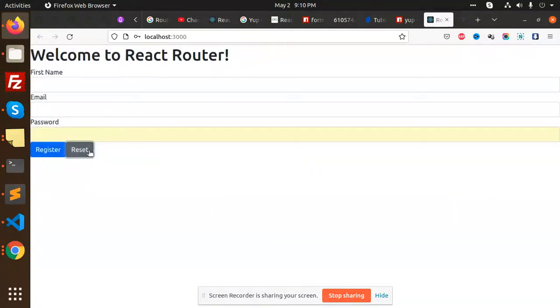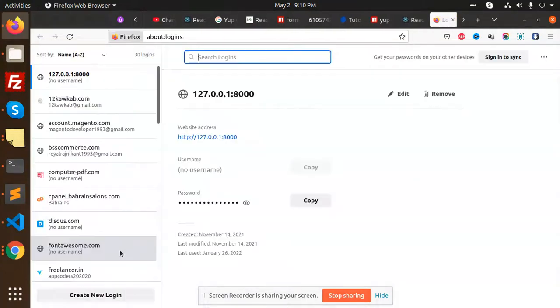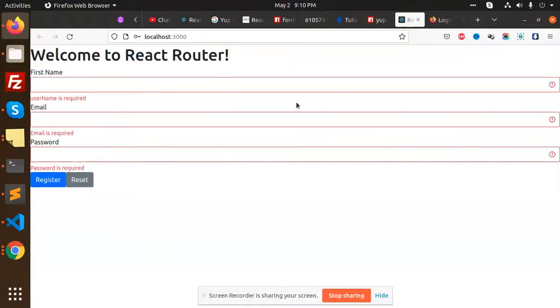You can reset it, and when you fill this, it will say that these things are required. This is how we are integrating Yup and Formik.